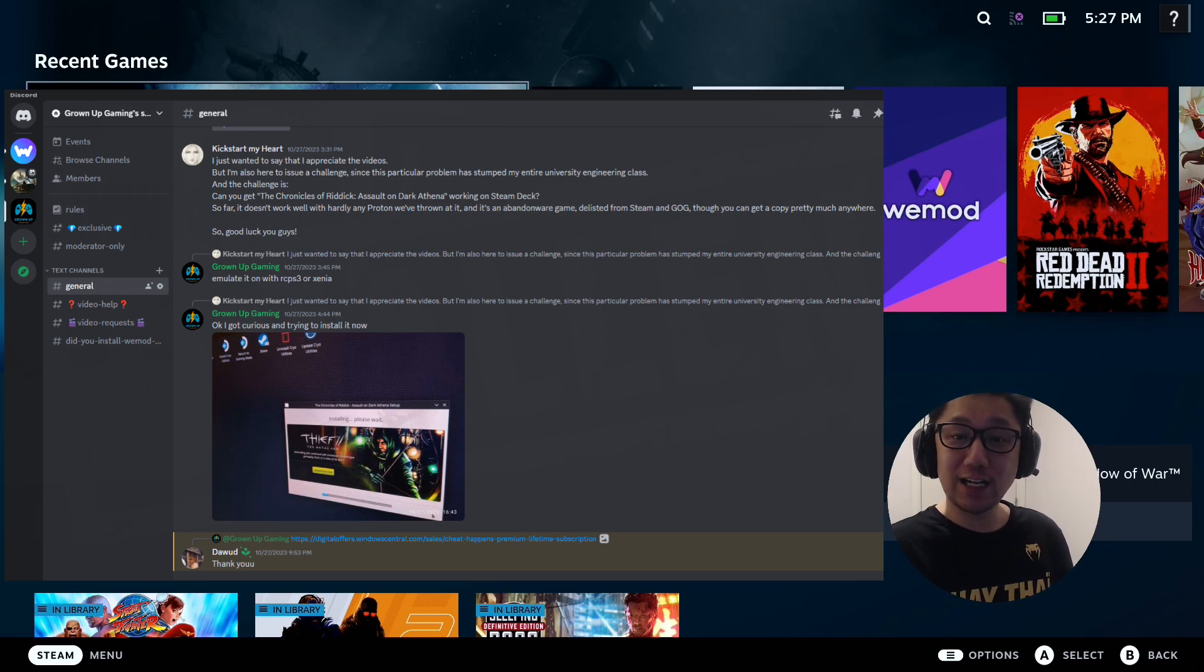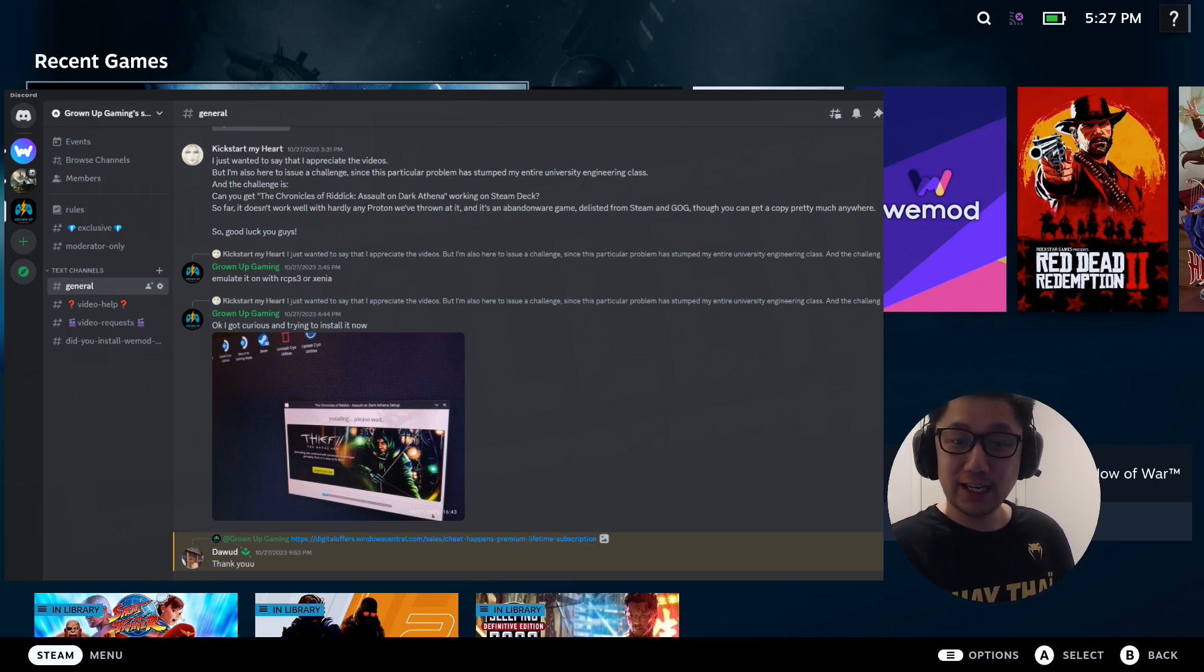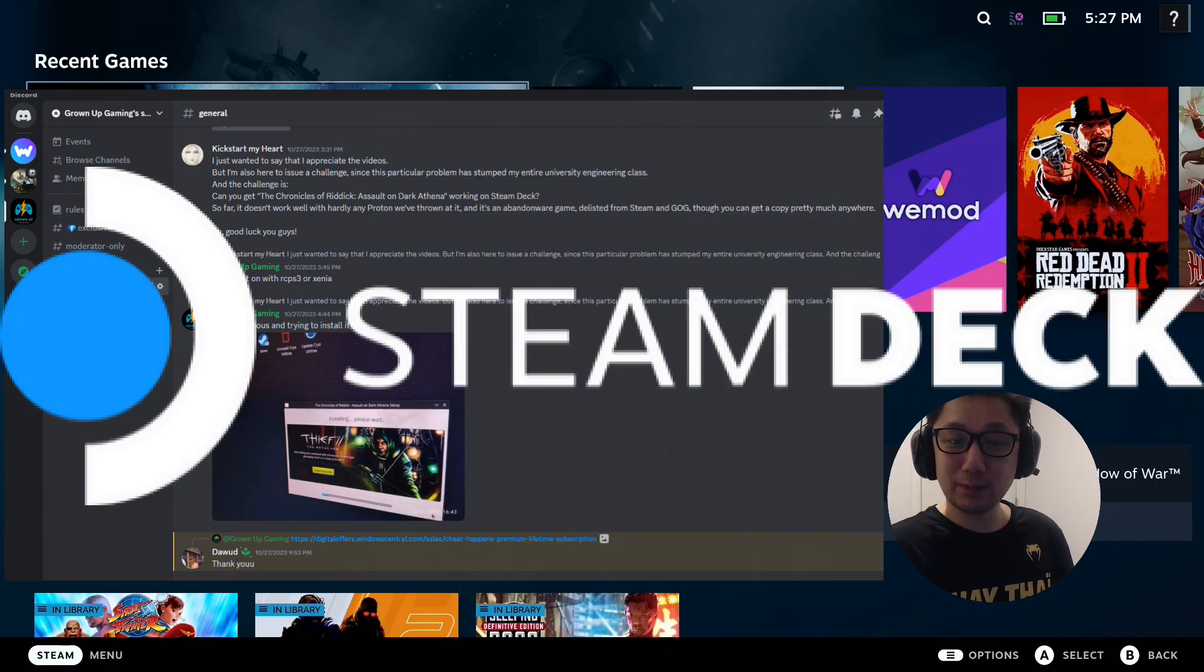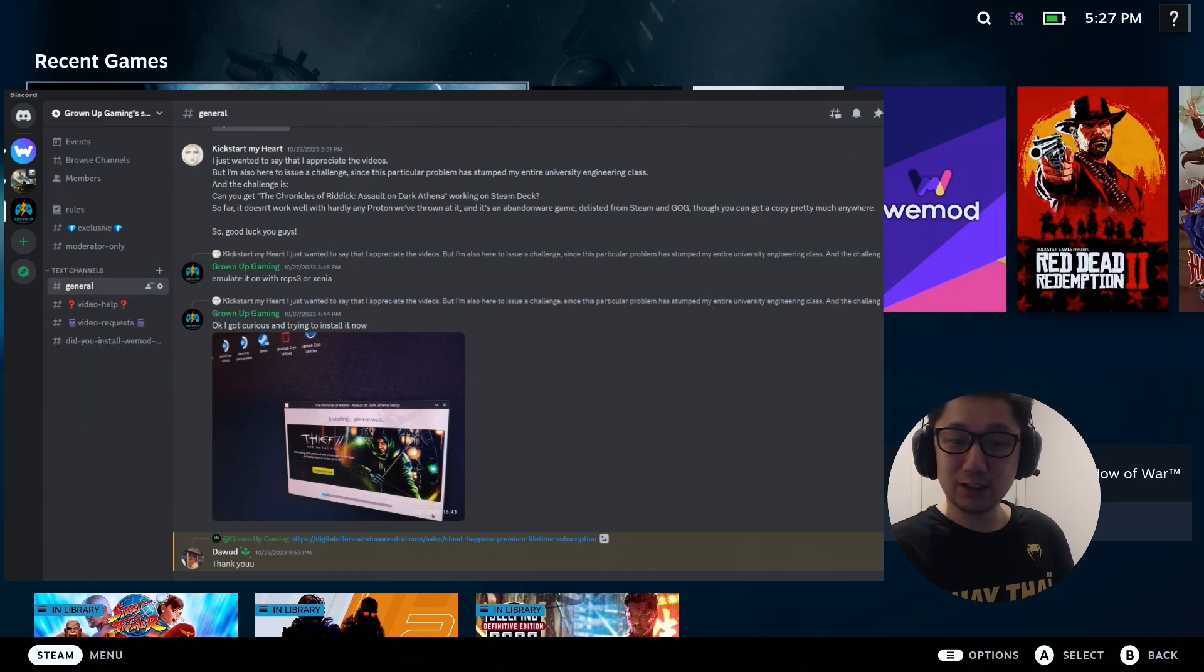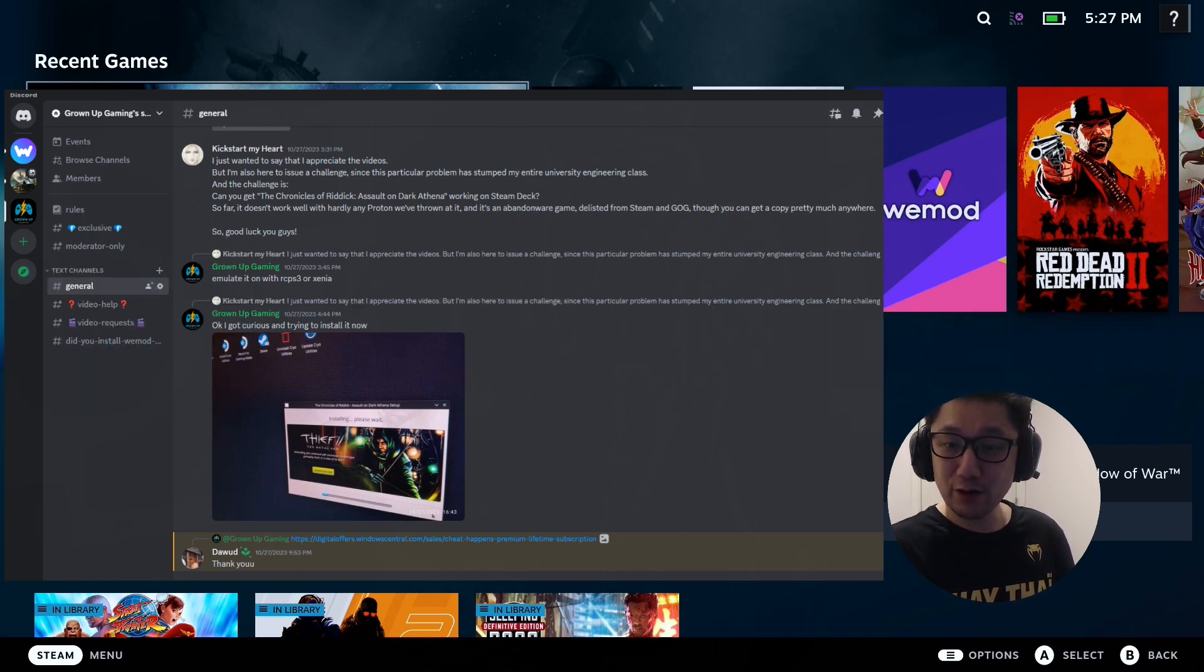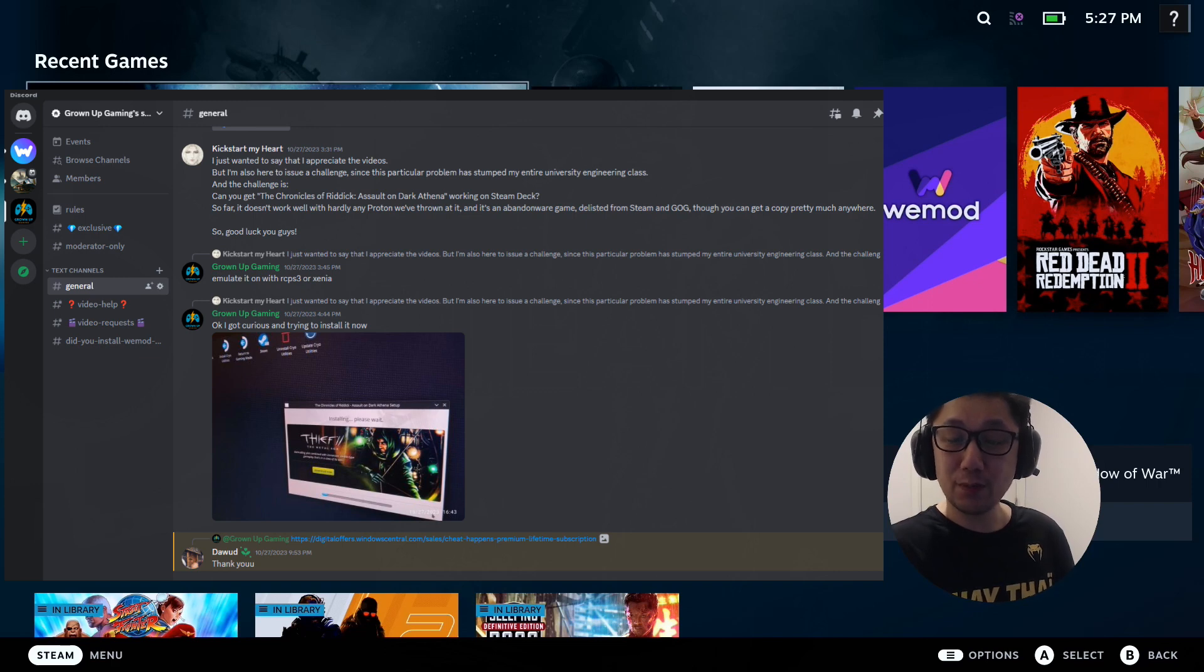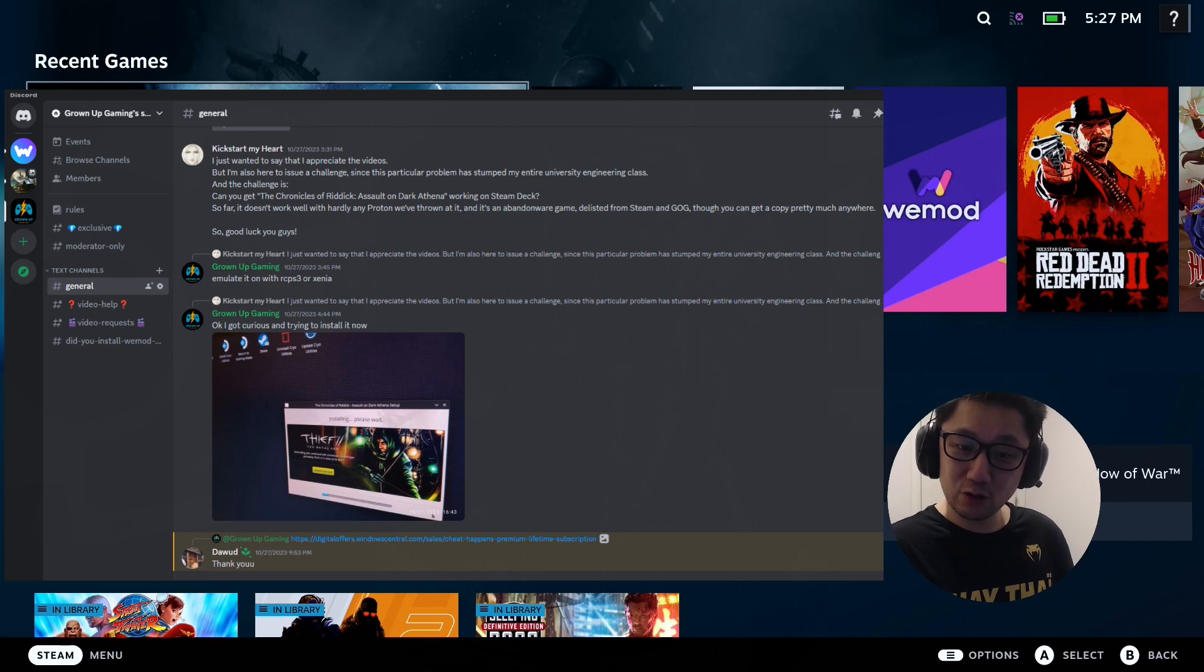He's an engineer and he couldn't get this game to work. The challenge is, can you get the Chronicles of Riddick: Assault on Dark Athena working on the Steam Deck? So far, it doesn't work well with hardly any Proton thrown at it. It's an Abandonware game, delisted from Steam and GOG. Though you can get a copy pretty much anywhere. So good luck you guys.